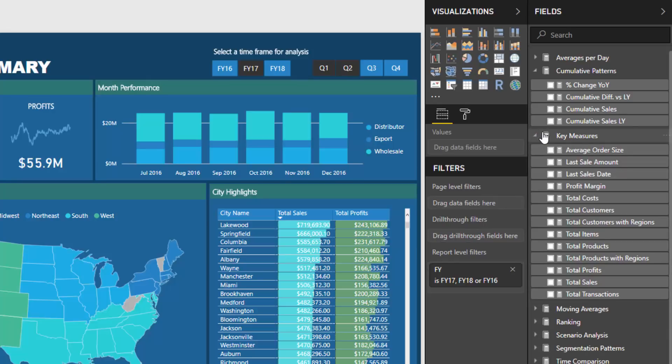I call these key measures. This is where I start off and I create all these really simple DAX measures. I use sum, I use average, I use sum x, I use all the really simple core functions, all the iterating functions and aggregating functions. I put them into one measure group.